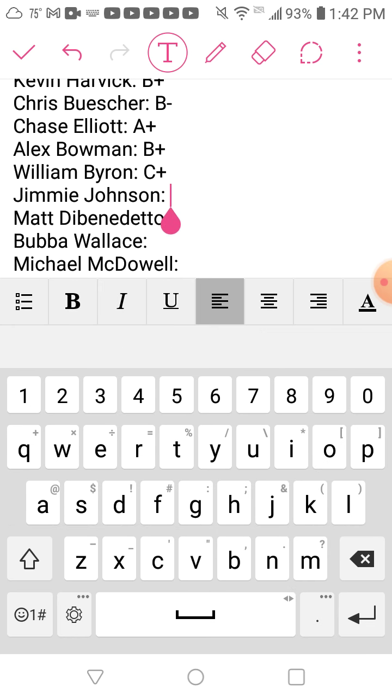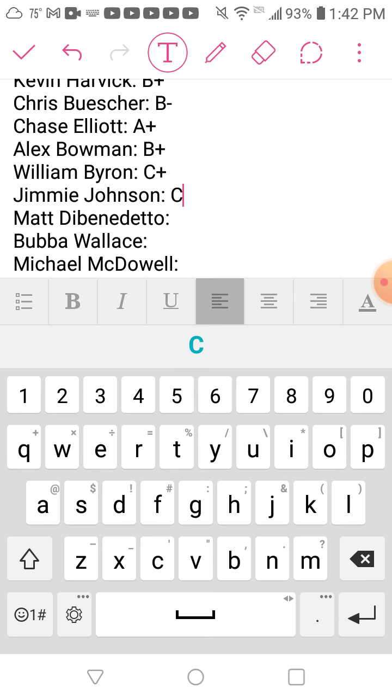Jimmie Johnson. Although this season was better than last year, he still didn't make the playoffs. Unfortunately he didn't get the send-off he deserved, but he ran good in his final race. I'll give him a C.